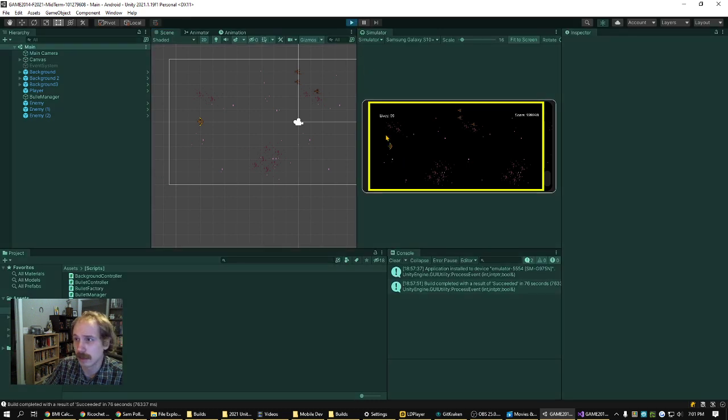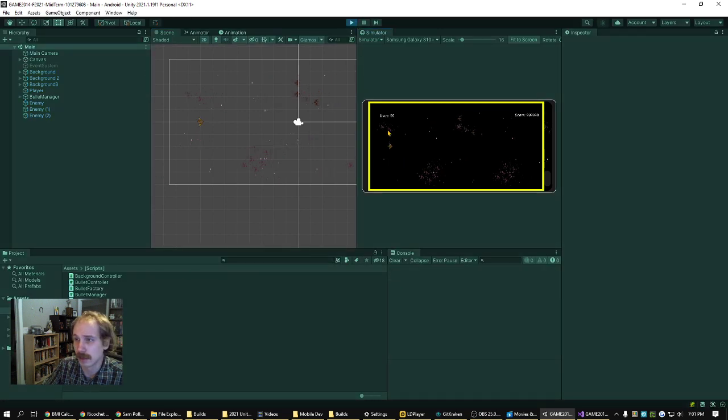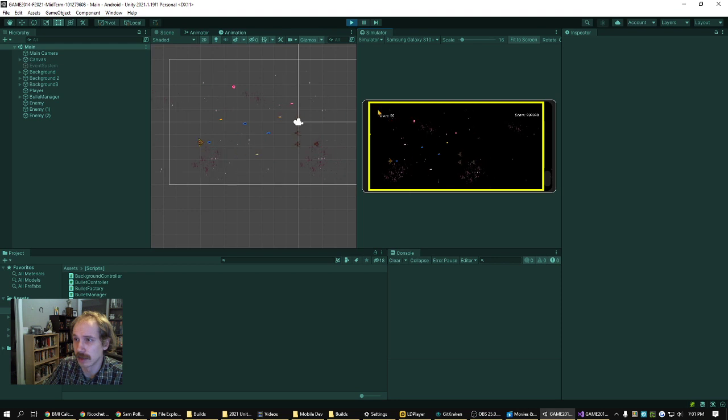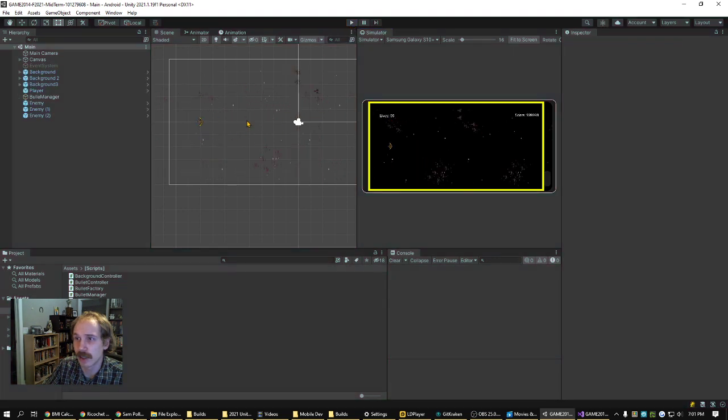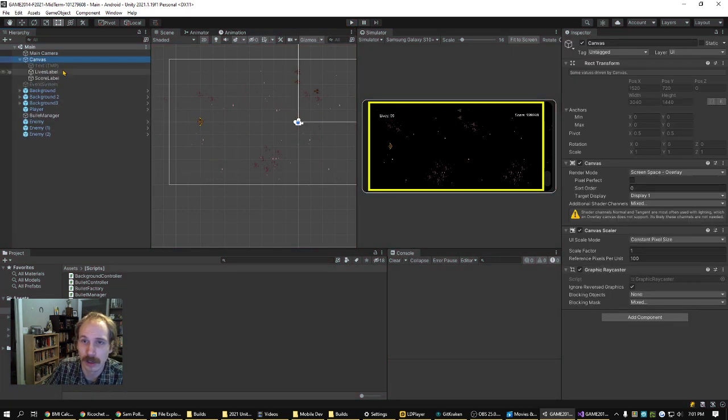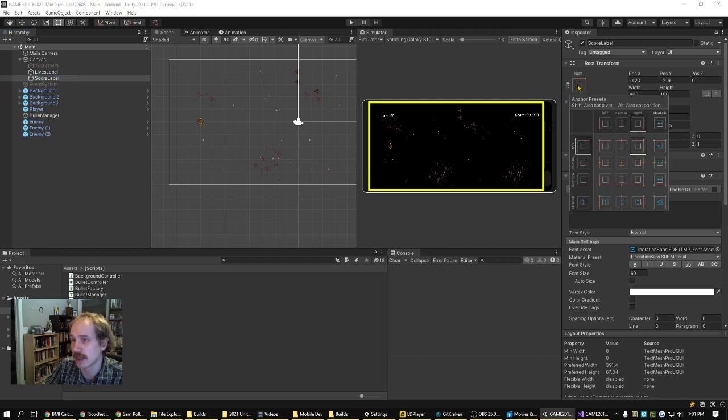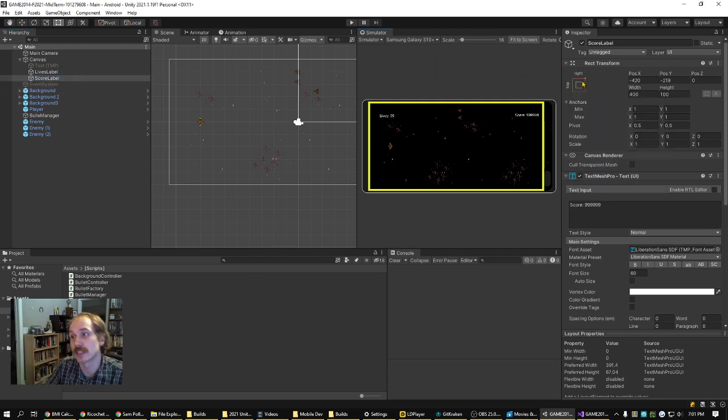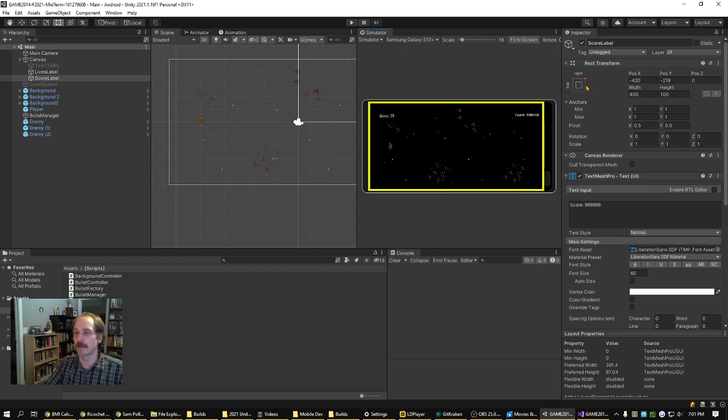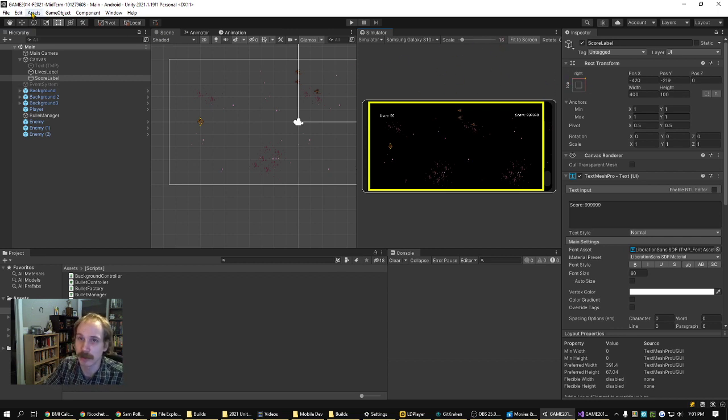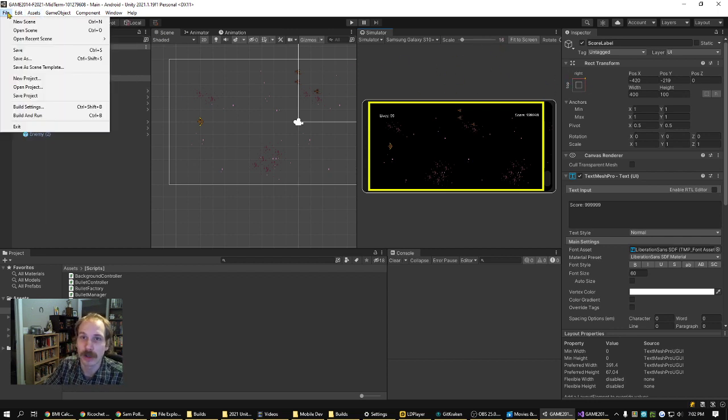And again, here it is in the simulator. And of course, stuff like the lives and text label didn't need to undergo any change at all because they were anchored. Once I enabled the switching...